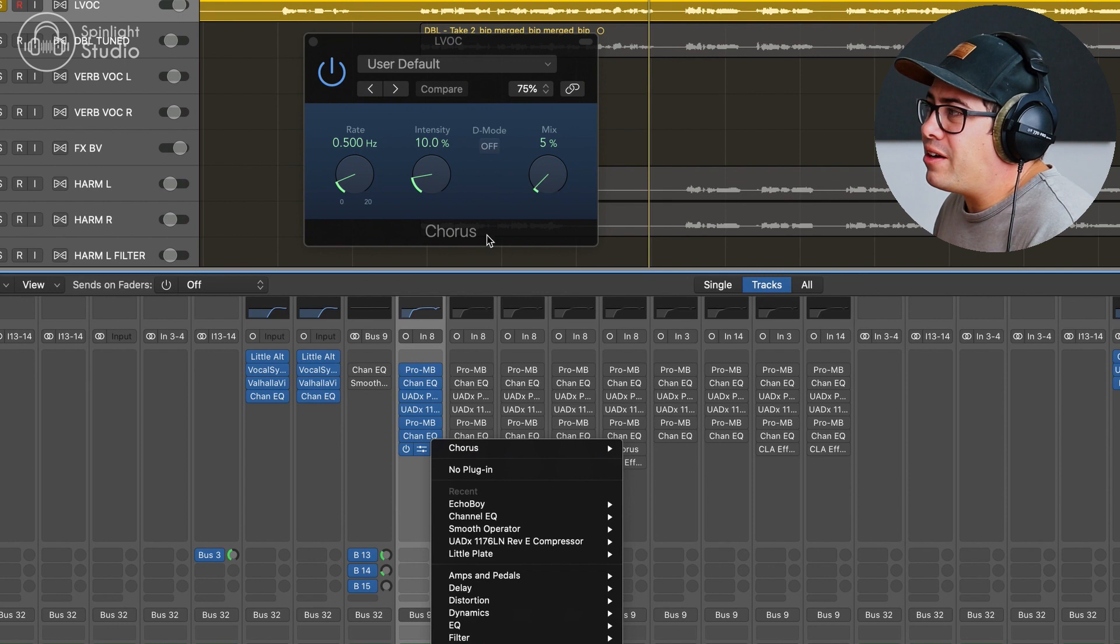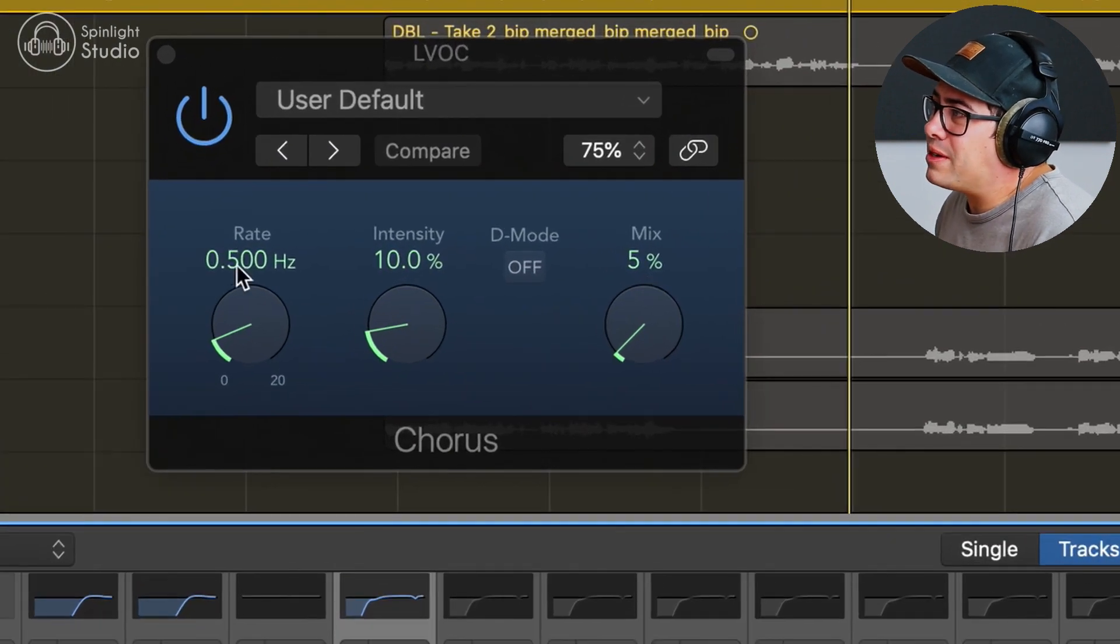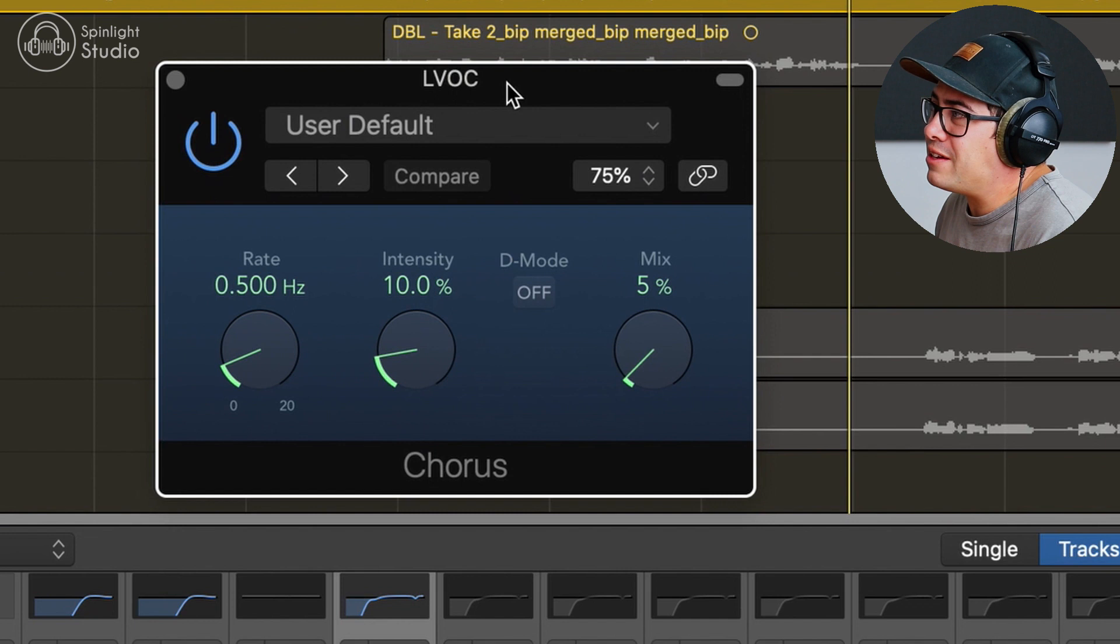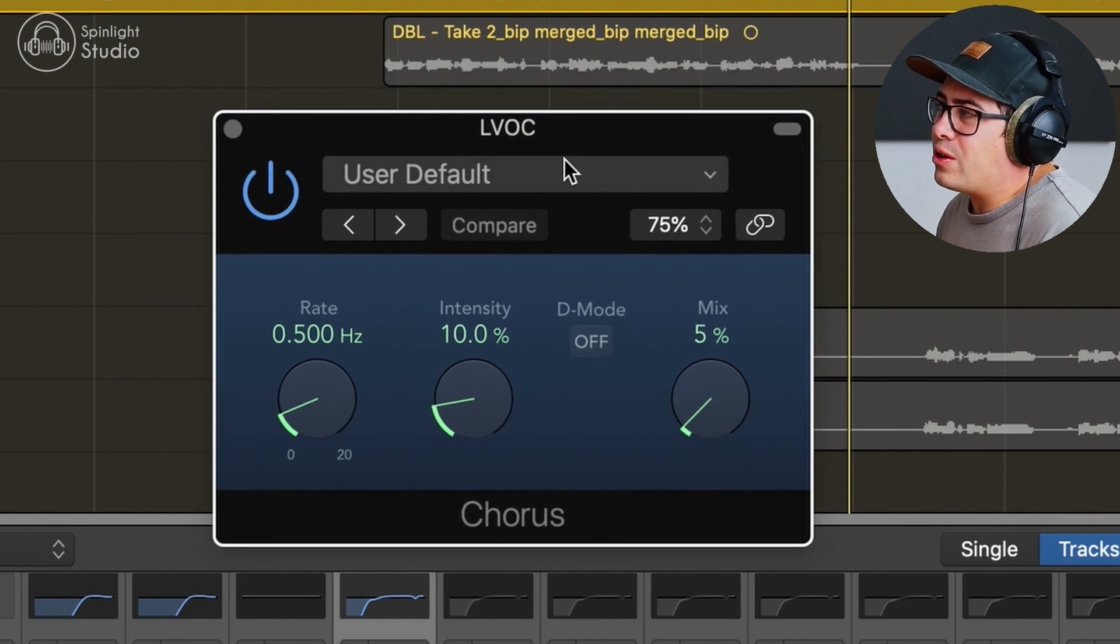And then we're going to follow this up with a tiny little bit of chorus. Something I like to do on vocals, I don't know if a lot of people do this, but I just put a teeny tiny bit of chorus on the lead vocal. Mono to stereo. And it's pretty much these settings. I just kind of have this set up as a default. And when I want to use this on a vocal, I just load it up. Just adds a little bit of stereo width to the vocal. It's pretty subtle, but I think it also helps chill out some of the harshness in the vocal sometimes too.